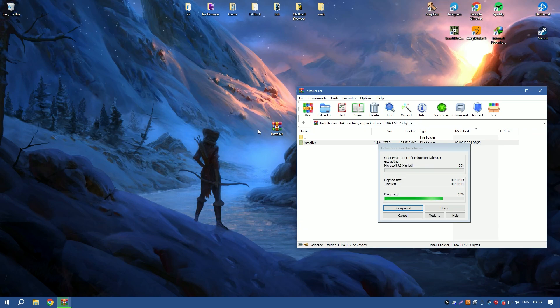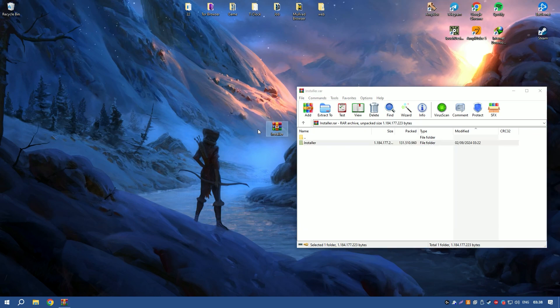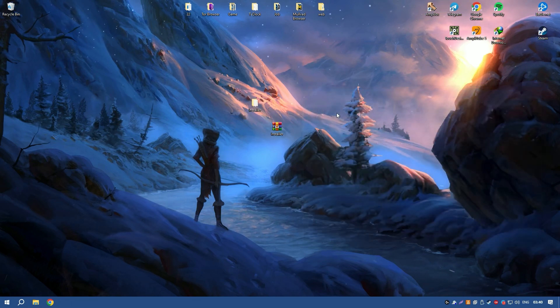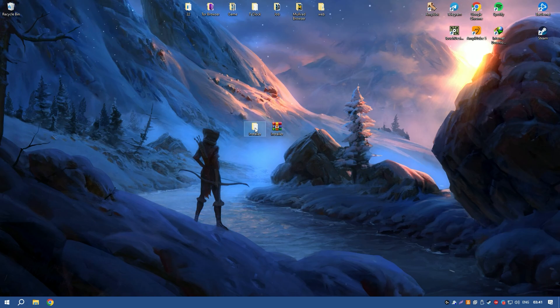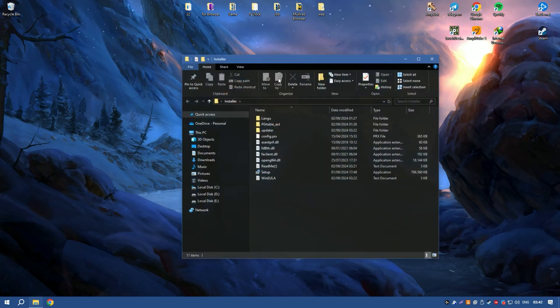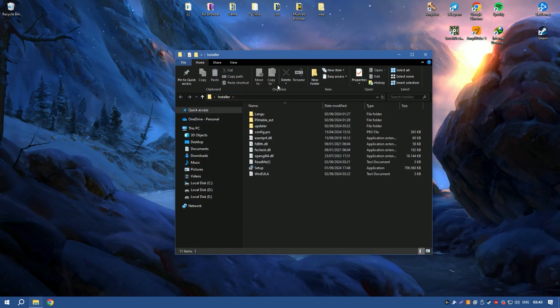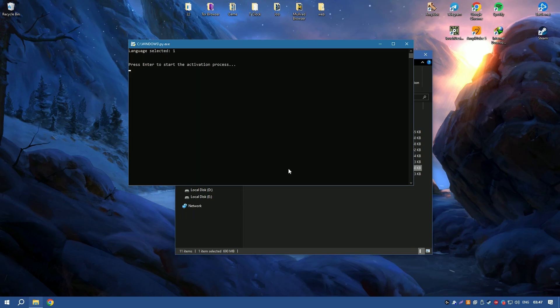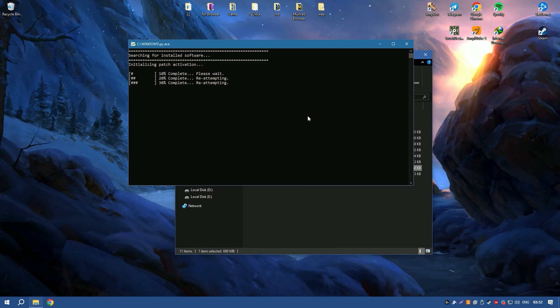Additionally, Minitab 2024 includes tools for predictive analytics, enabling users to forecast future trends based on historical data. This is particularly useful for businesses looking to anticipate market changes and make informed, strategic decisions.